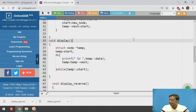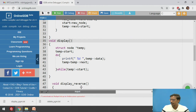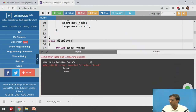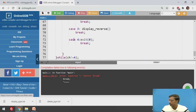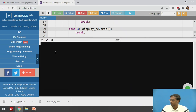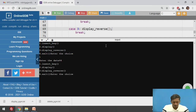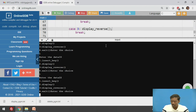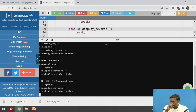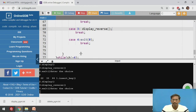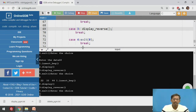We will execute this function first and check whether it is correct. Inserting some nodes: 44 at the beginning, then 33 at the beginning, then 22 at the beginning. Now calling the display function — it is printing 22, 33, and 44. So the function we wrote for display is correct; it is printing the singly circular linked list in forward direction.